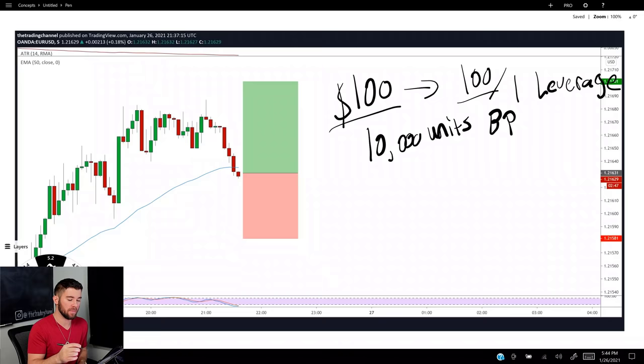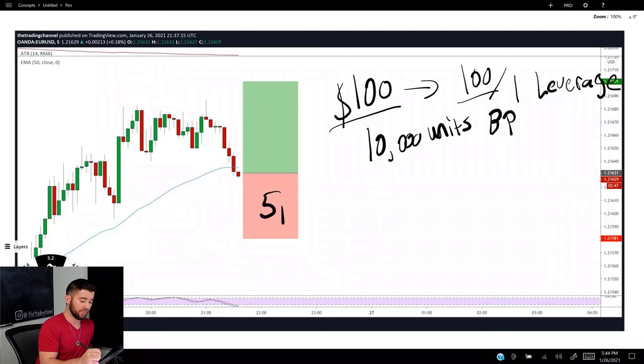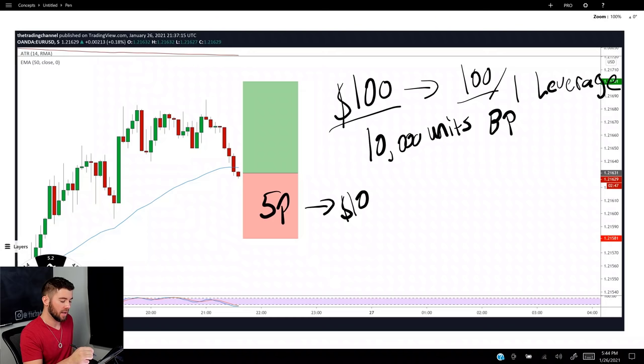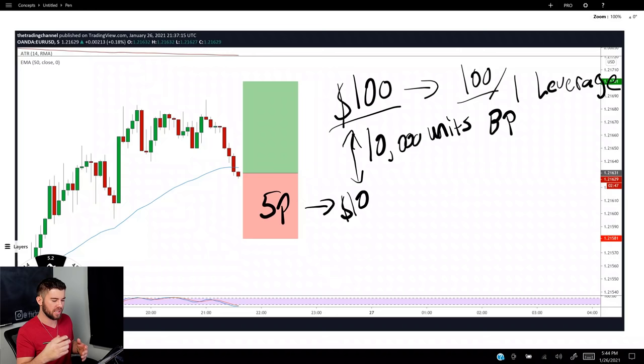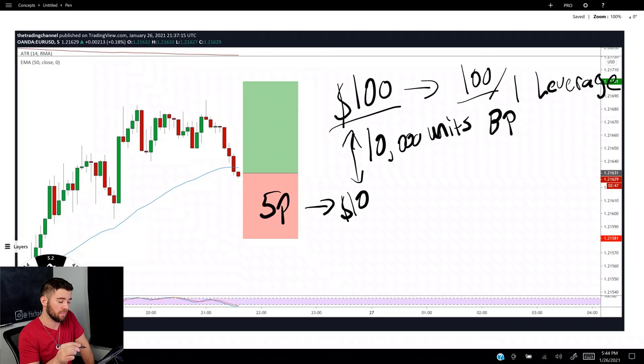This is the first mistake I see so many beginners making. They'll have a $100 account with 100-to-1 leverage, be on the euro-dollar five-minute chart, and try to place a trade with a five-pip stop loss — wanting to risk $10. They think: '$10 risk on a $100 account, I should be able to do that.' Let me explain further how margin works.